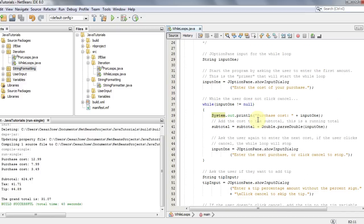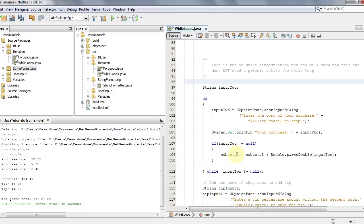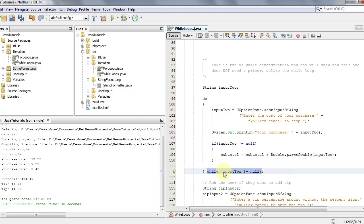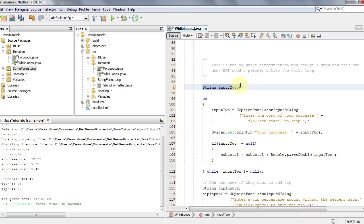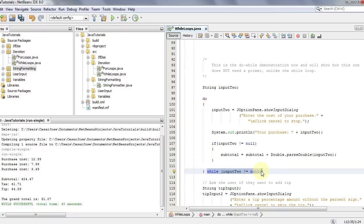Now let's look at how the do-while loop works and see how we don't need the primer, but we do need a test instead. The do-while structure is a bit different: it has the do statement, then curly braces with everything to execute inside, and then the while statement with a semicolon at the end. It executes first and tests at the end — the reverse of a regular while loop, which tests at the beginning.